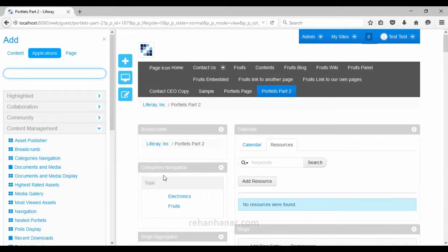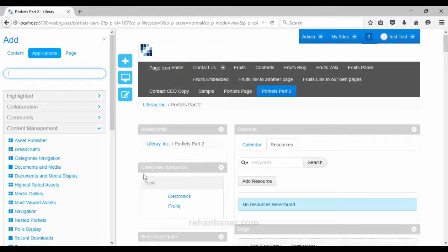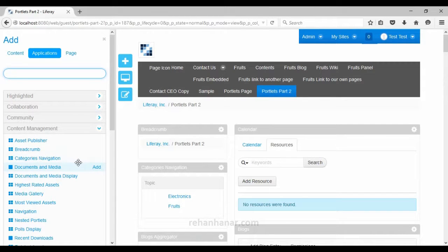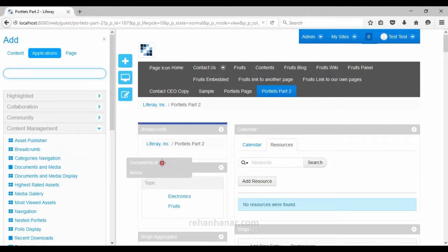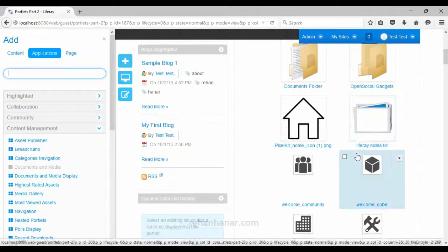The next portlet is category navigation, used to navigate contents based on categories. We created two categories in the previous tutorial: electronics and fruits. The contents tagged under these categories will be displayed when we click on them. The category navigation portlet displays the list of categories and allows navigating to the content tagged to those categories.